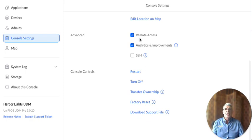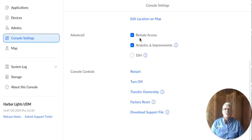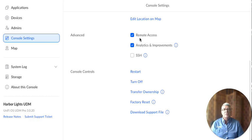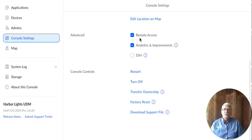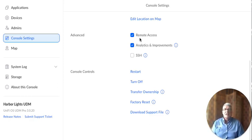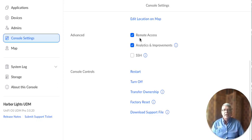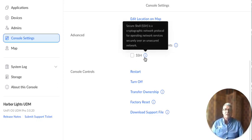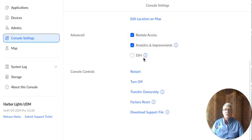And then under advanced, if you're going to have this device managed as remote access, you want to just check that. You can check analytics and improvements. It helps them out. And then SSH. So if you're brave and you want to create an SSH capability for this device, this is the UDM Pro. You could do that. And you'd have to create a username and password to SSH into it.